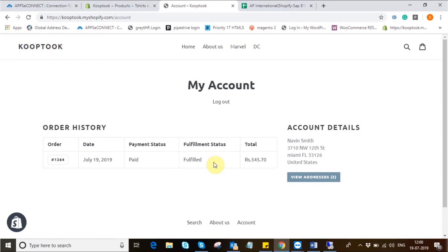Also would like to mention customer and items are bi-directional sync and they are available as per customer requests and customizations are always available. This was all for the demo purpose. Thank you.